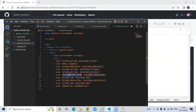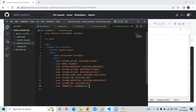Then GITHUB_EVENT_PATH — the path to the file on the runner containing the event payload. Then GITHUB_JOB — it returns the job ID of the current job. Then GITHUB_REPOSITORY — it returns the owner and repository name, for example 'devopsend/sample-workflow'. Then GITHUB_SHA — it returns the commit SHA that triggered the workflow. And RUNNER_OS — it returns the operating system of the runner executing the job, for example Linux or Windows.